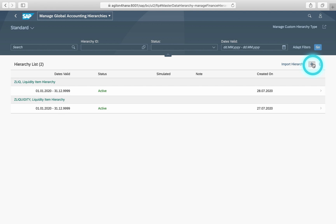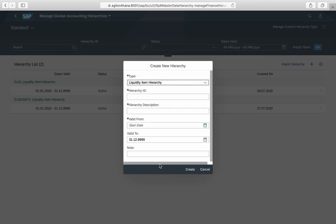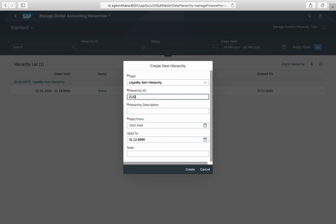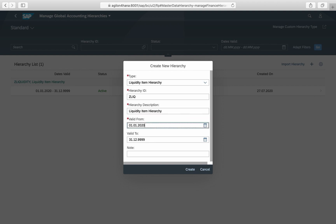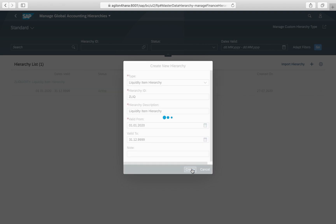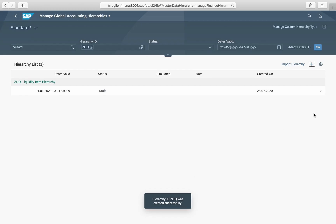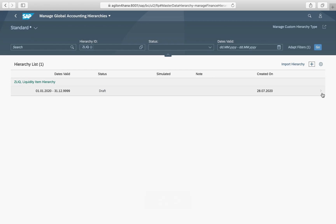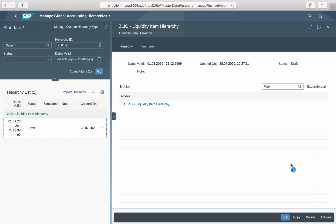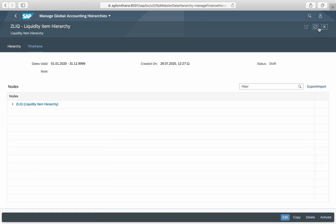As hierarchy type, select 'Liquidity Item Hierarchy'. Assign a hierarchy ID, add a description and a validity time frame. Once the top node is created, you can assign liquidity items created in customizing as subnodes.